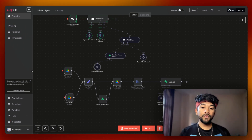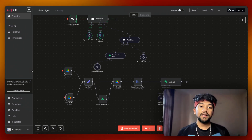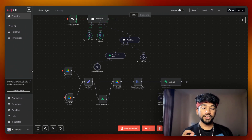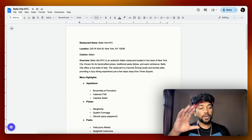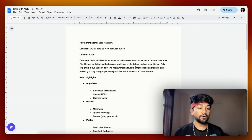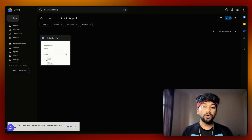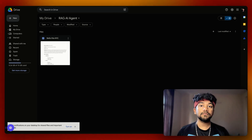Before I teach you how we can make this RAG-based AI agent, let's see this automation in action. We have this entire restaurant business information in this doc, and I have saved this doc in this particular drive folder.